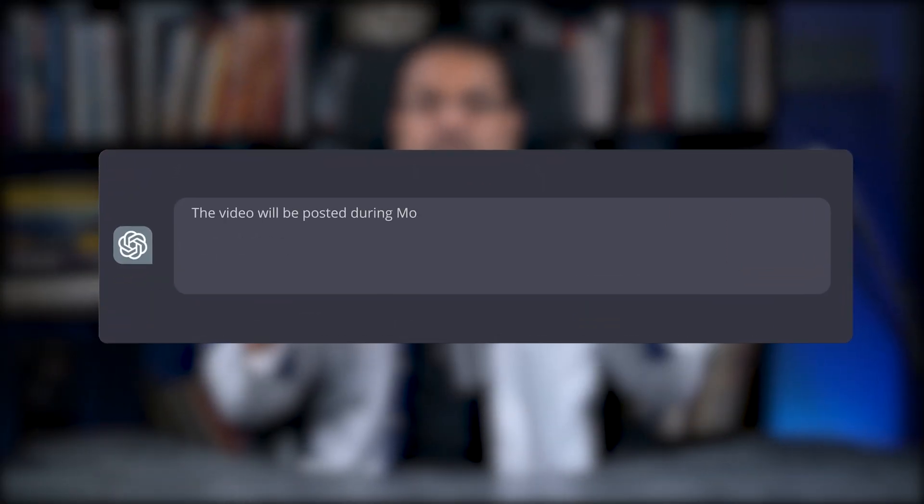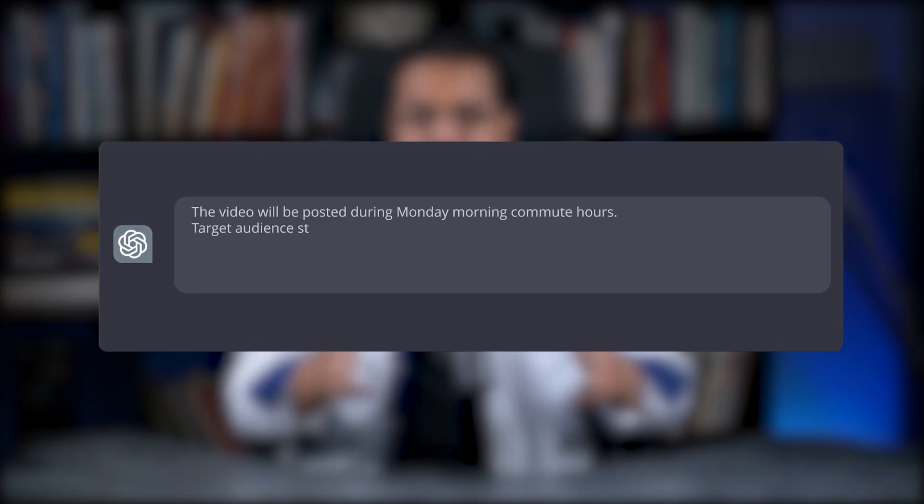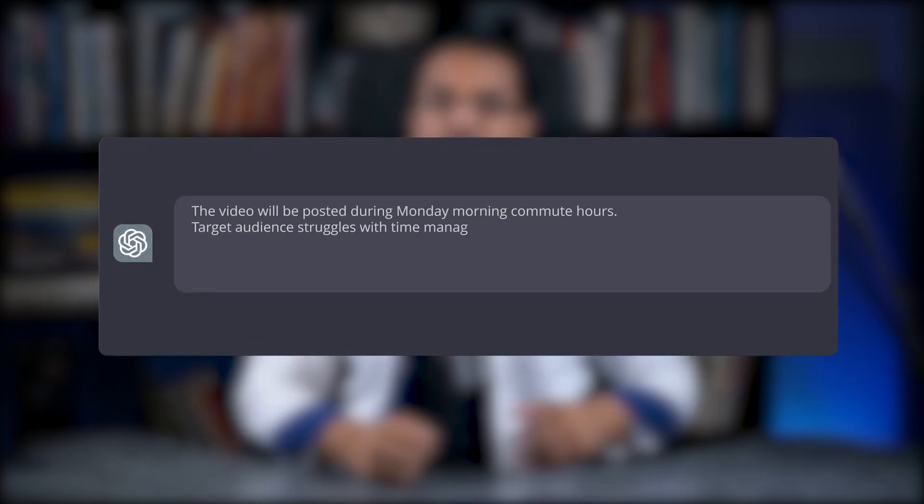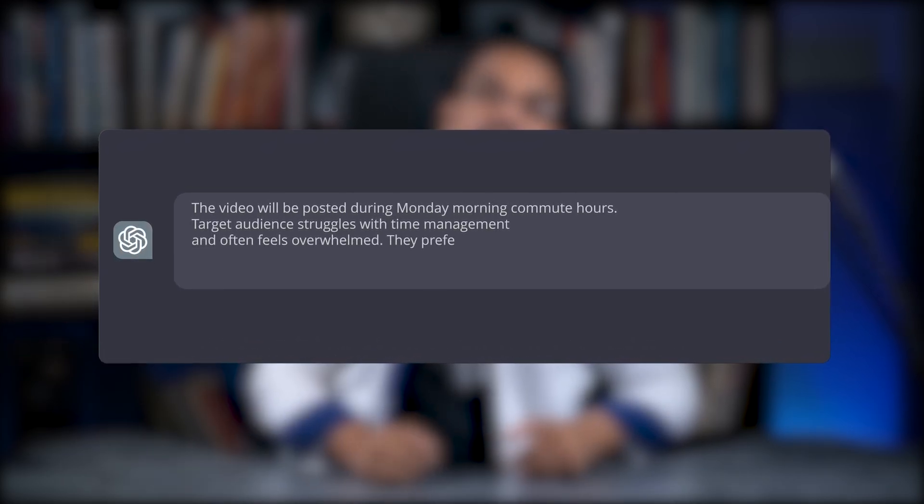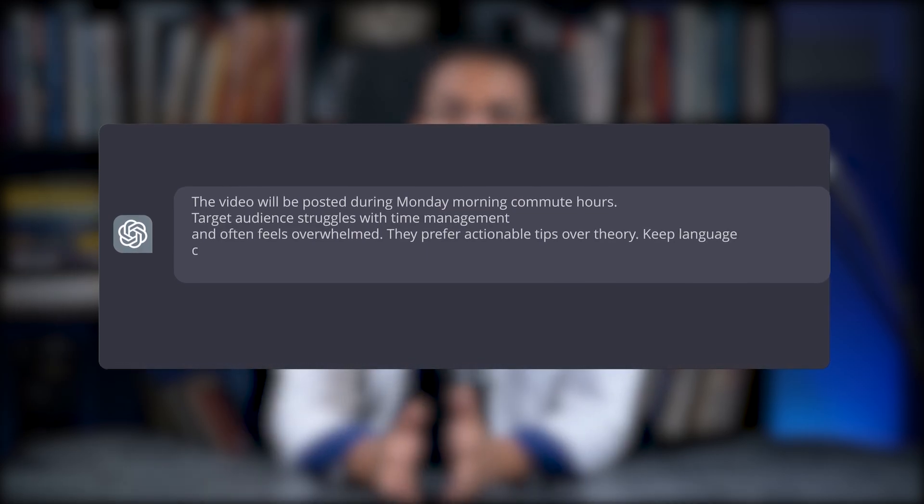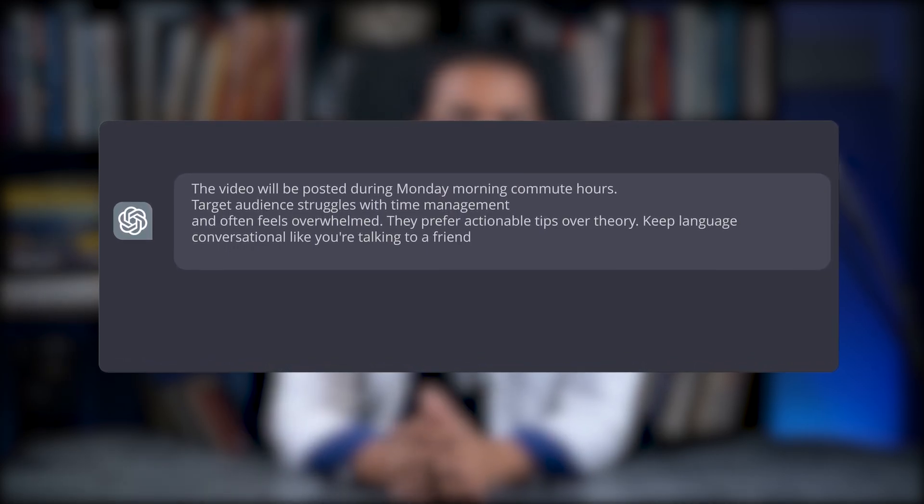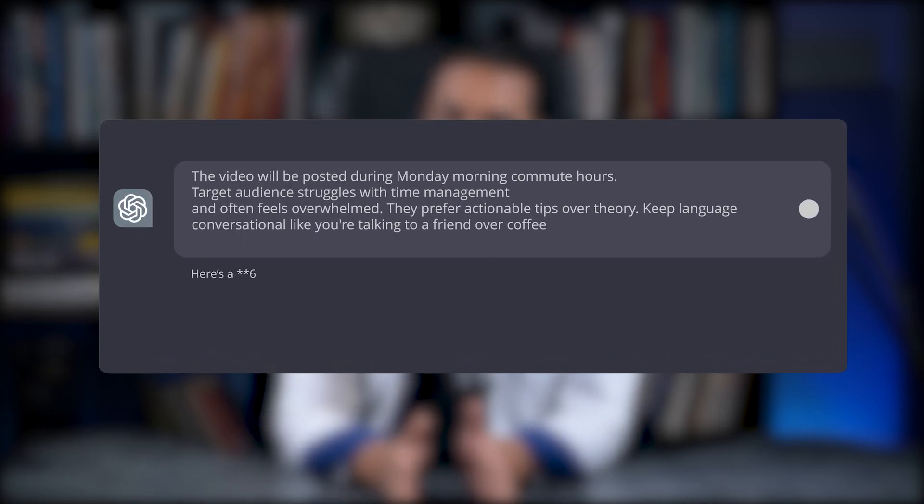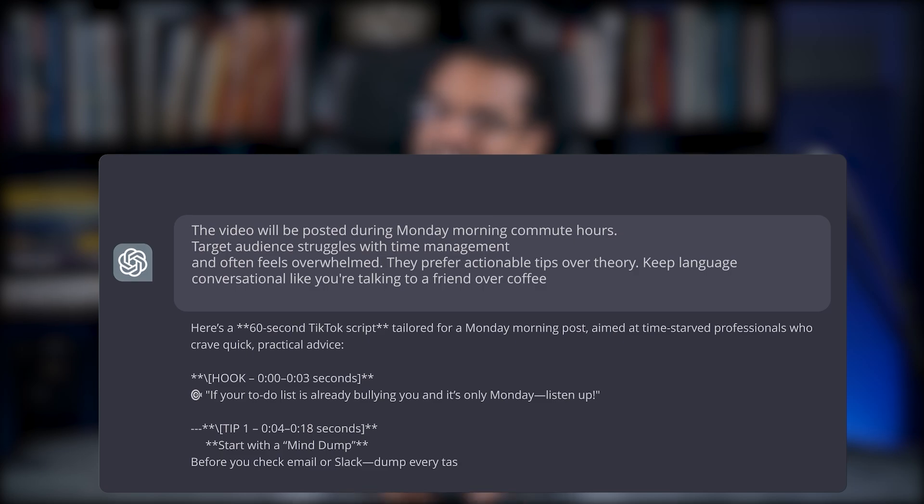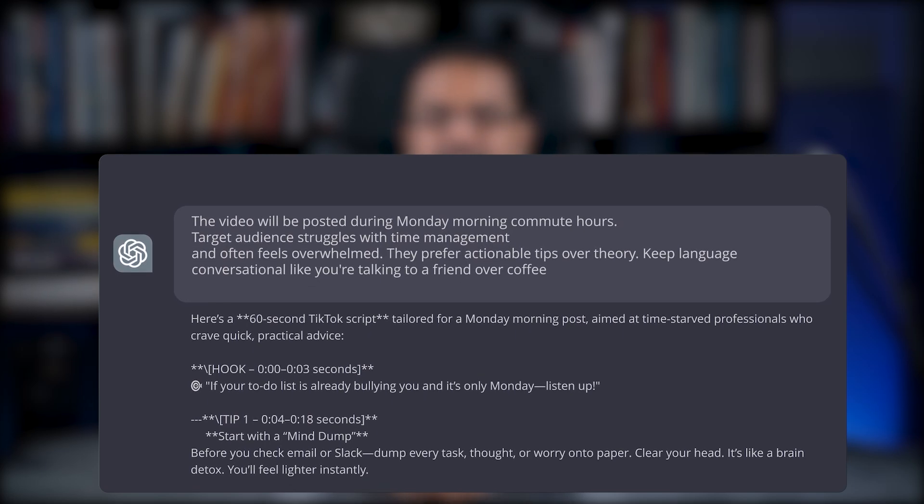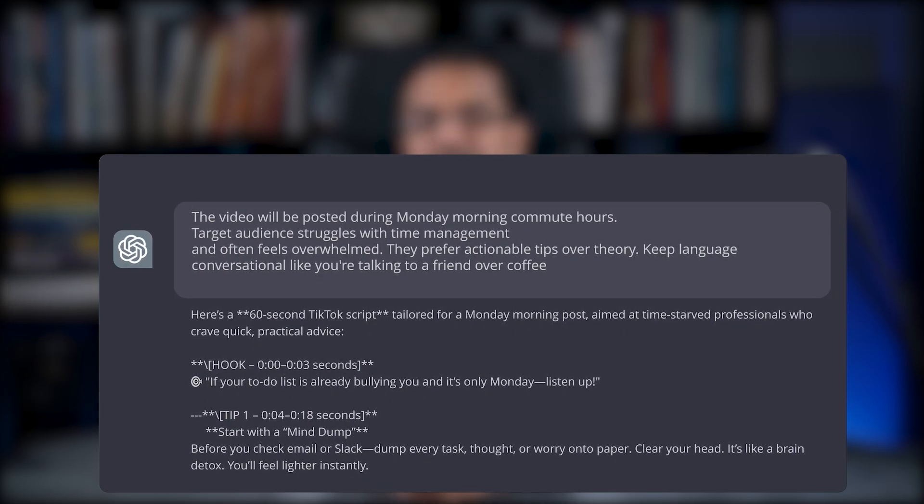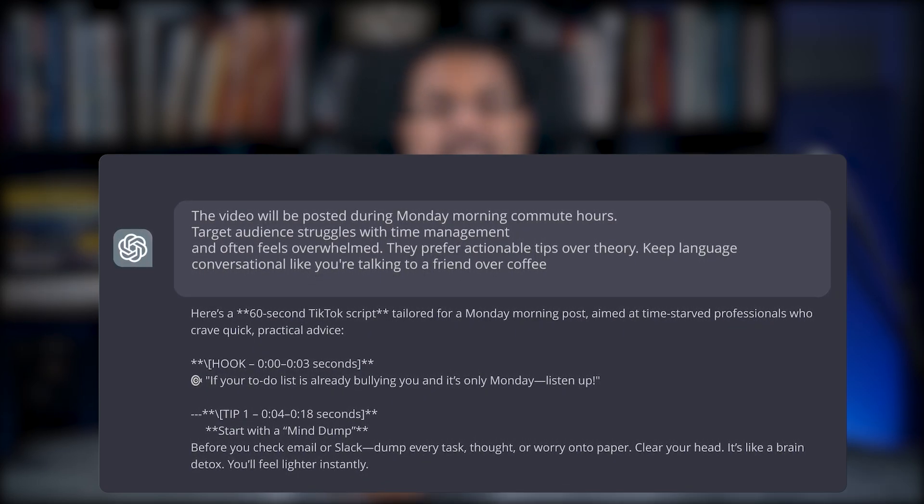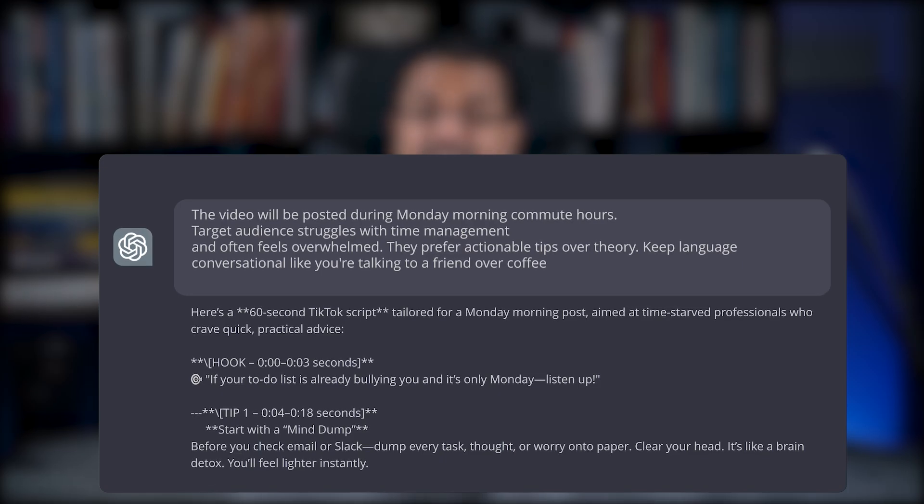So let's add context to our video script. The video will be posted during Monday morning commute hours. Target audience struggles with time management and often feels overwhelmed. They prefer actionable tips over theory. Keep language conversational like you're talking to a friend over coffee. Watch what happens. Instead of generic tips, you get specific, relatable, time-sensitive content that actually connects with your audience.